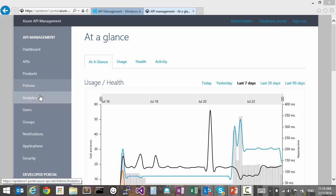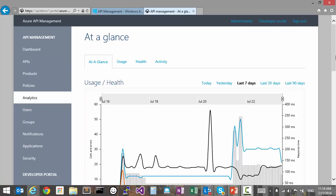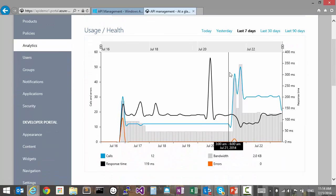By clicking on the analytics tab in the publisher portal, we first land in the at-a-glance section.